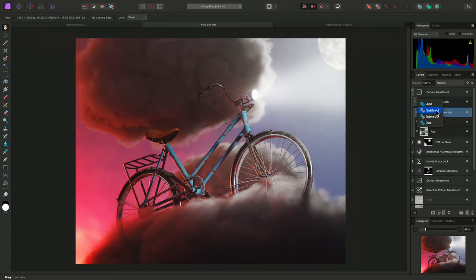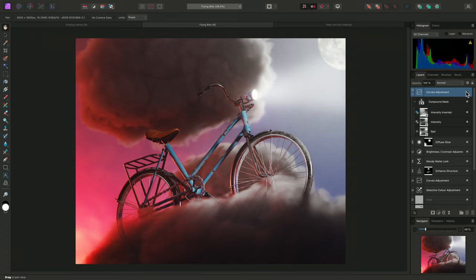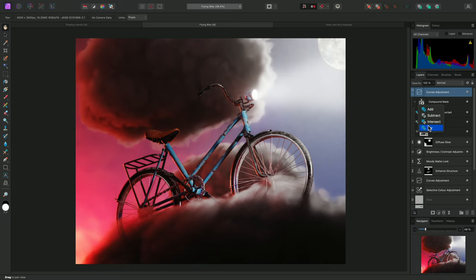And if I hide the curves adjustment, we'll see this has a very subtle effect where just a tiny amount of the highlight detail is being changed. I'll switch the operator back to XOR for now.